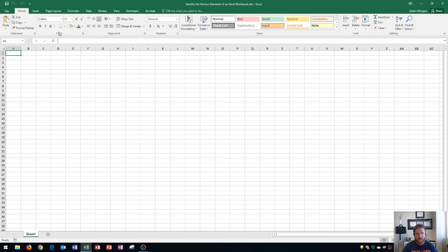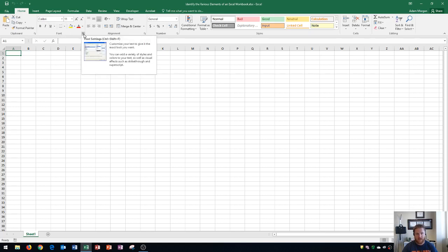Now if I don't see an option that I want within the font group, I can actually look to the bottom right corner of that group, and you'll see this little button, which is a square with a diagonal arrow coming out of it. This is a dialog box launcher, and this will help you further customize your font. I can click that,